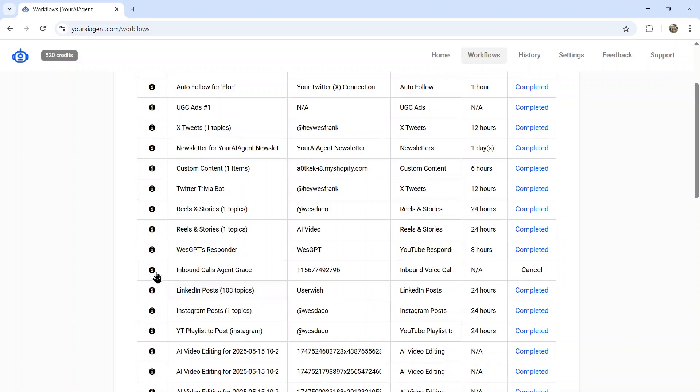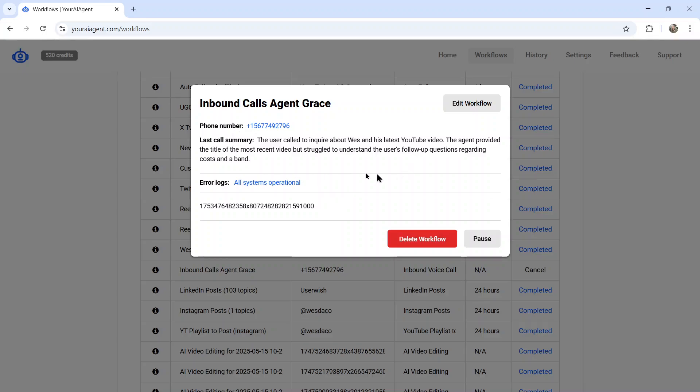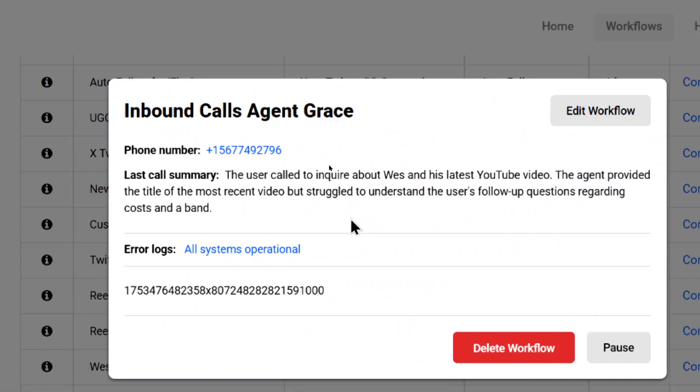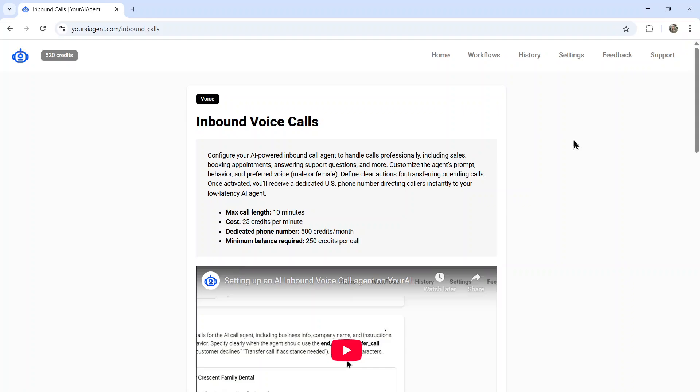If you don't want to rent this phone number anymore, you can cancel this agent. If you click on the info button, you get some more information about this agent, like the last call summary. This button is where you'll edit any of the prompts. I can read here that the user called to inquire about Wes and his latest YouTube videos. The agent provided the title of the most recent video but struggled to understand the user's follow up questions regarding costs and a ban.